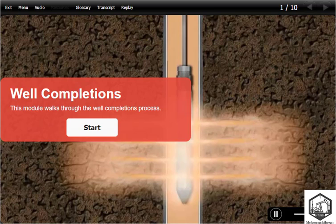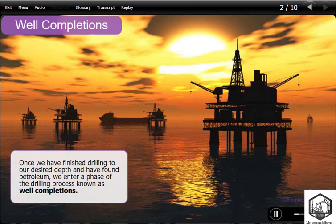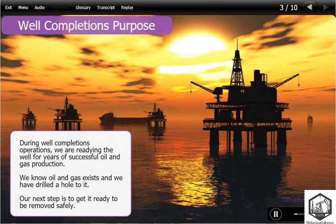This module walks through the well completions process. Once we have finished drilling to our desired depth and have found petroleum, we enter a phase of the drilling process known as well completions. During well completions operations, we are readying the well for years of successful oil and gas production. We know oil and gas exists and we have drilled a hole to it; our next step is to get it ready to be removed safely.